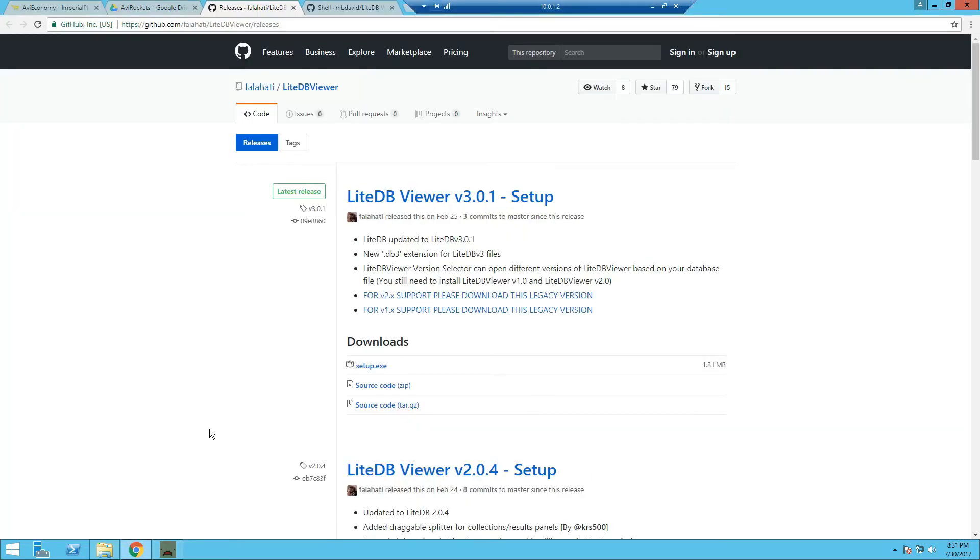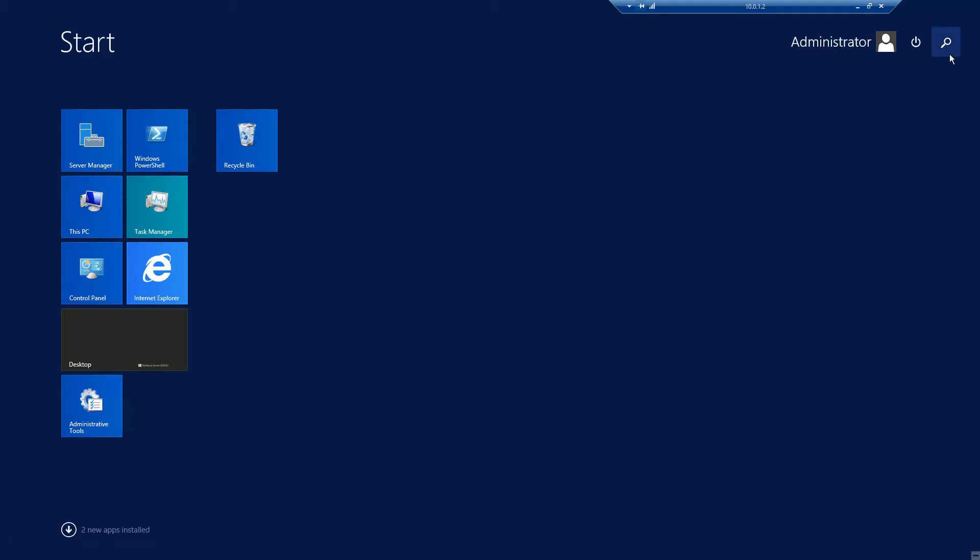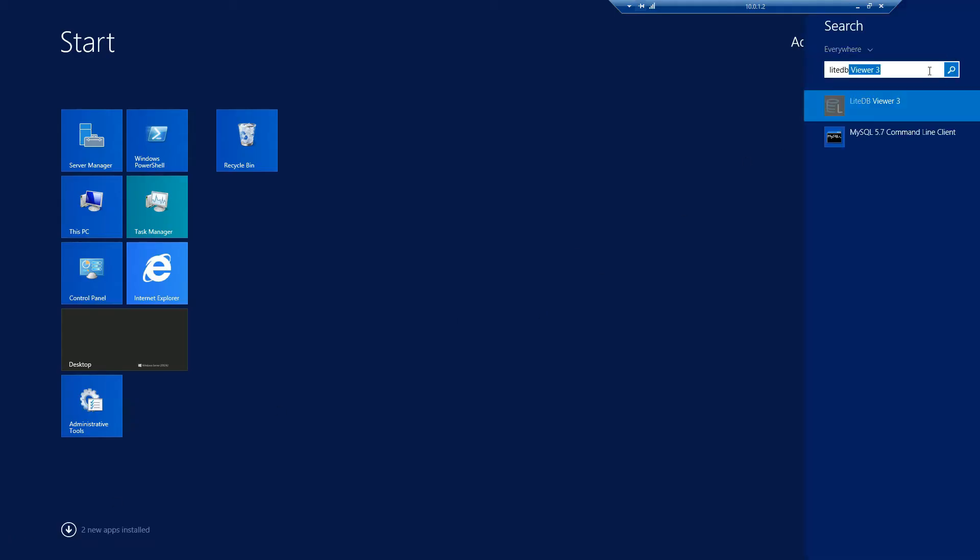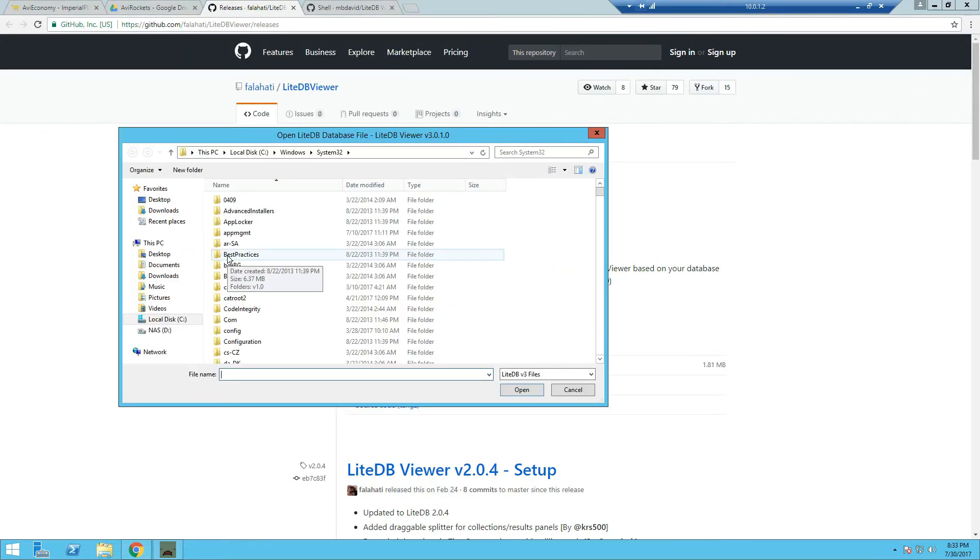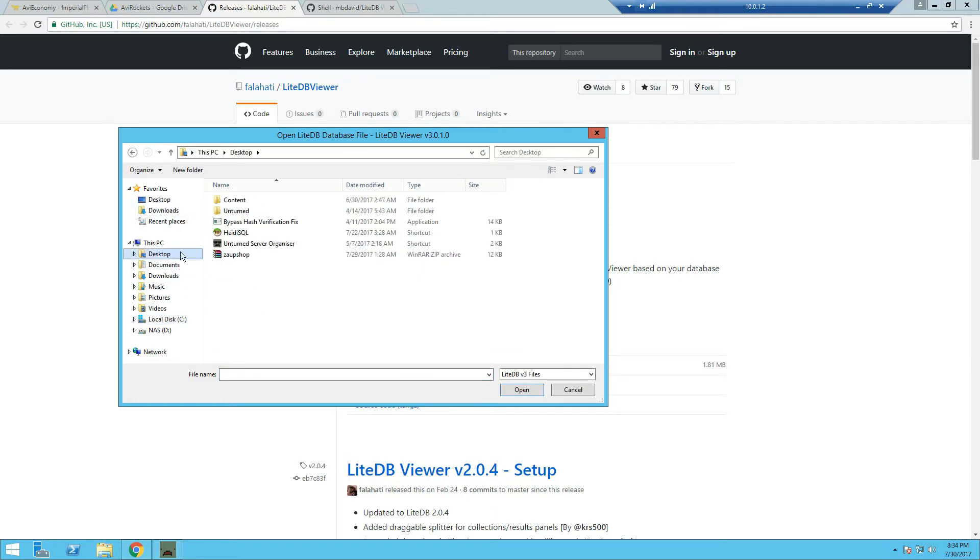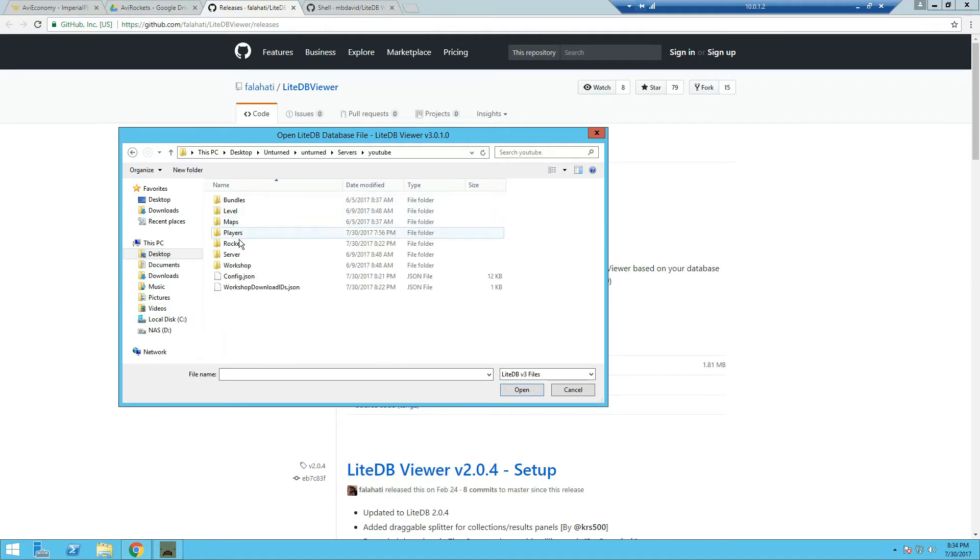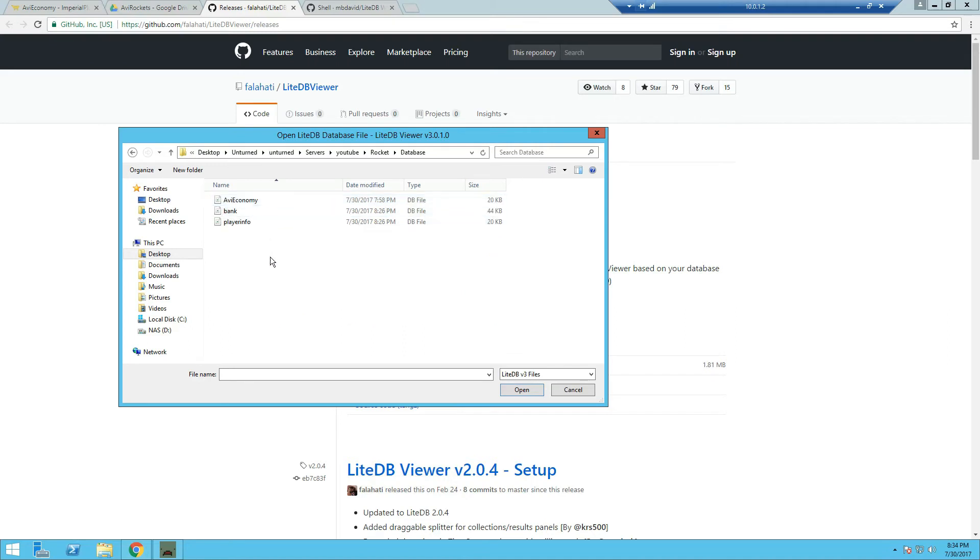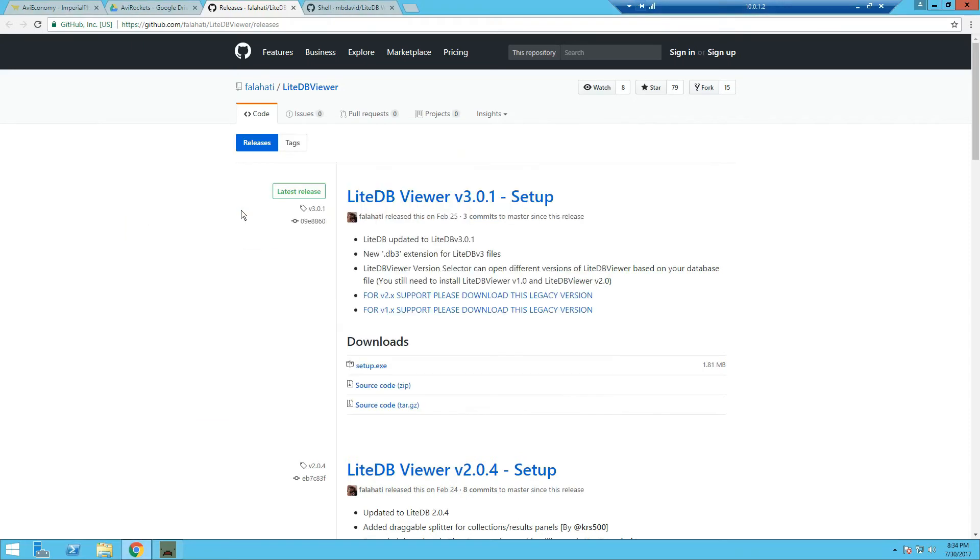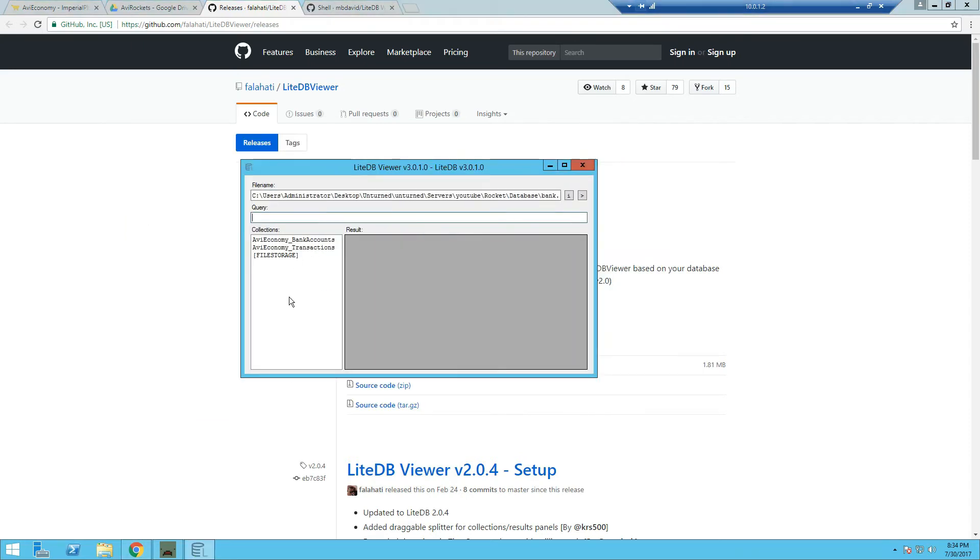Now if you want to install Lite Database Viewer, which is needed if you want to edit or view the database such as player balances, you can do so by first installing the Lite Database Viewer. Now once you have it installed, you just open it up. So just type in Lite Database Viewer on your Windows and open it. Now we're going to locate our bank database file. So we're going to go into our Unturned folder and into our server folder. And you should see a new folder which is called Database inside your Rocket folder. And you can see here bank, just want to double click on it.